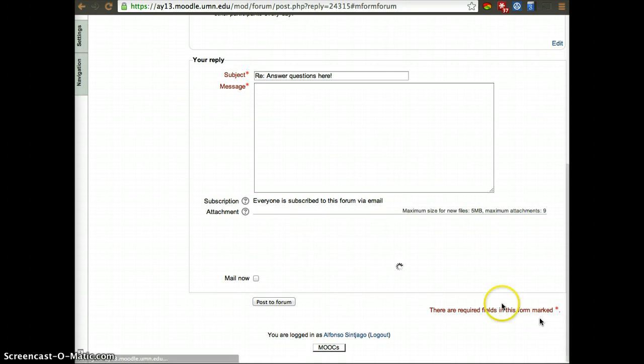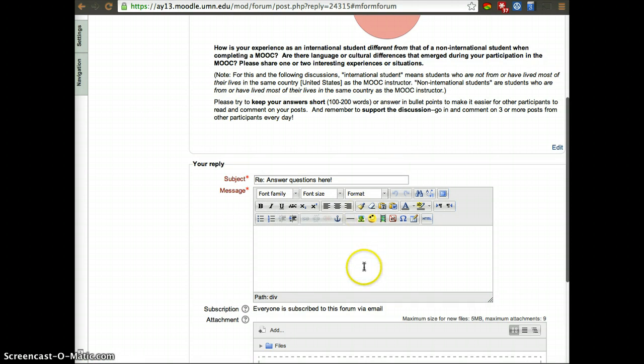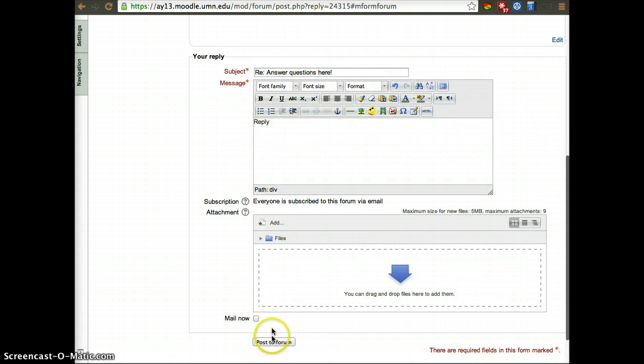Here reply. You'll be able to reply to the question. Reply, post the forum.